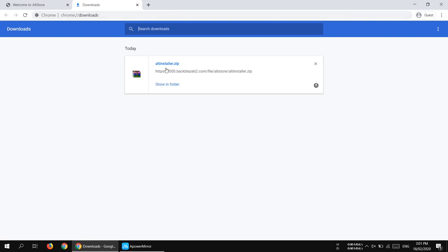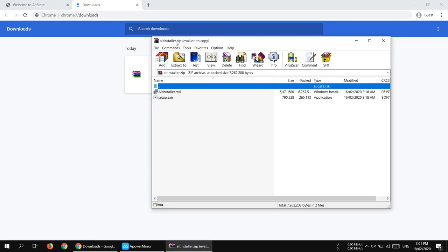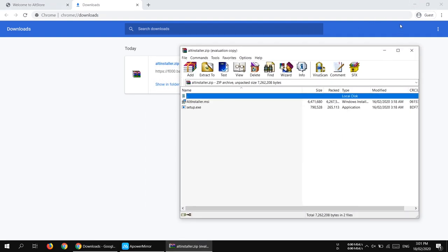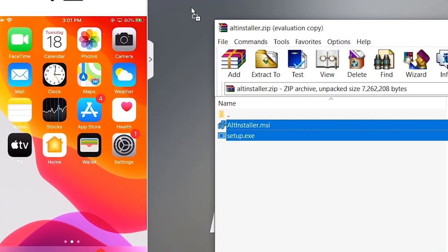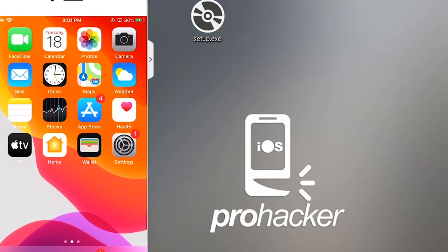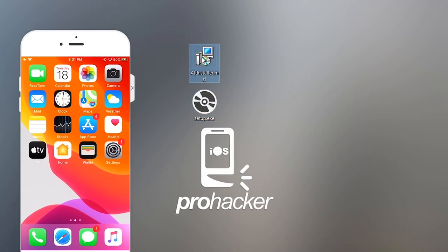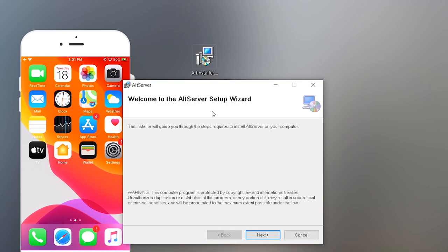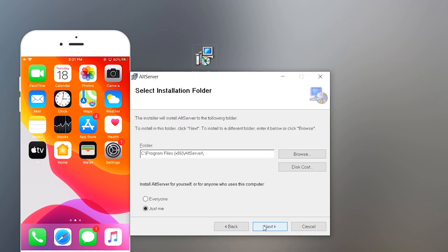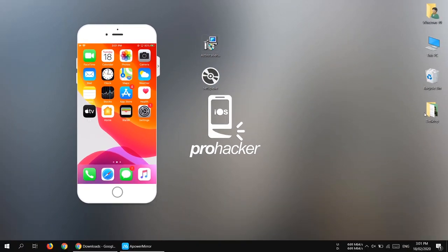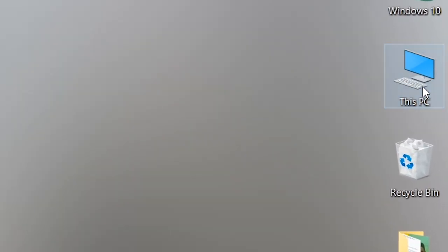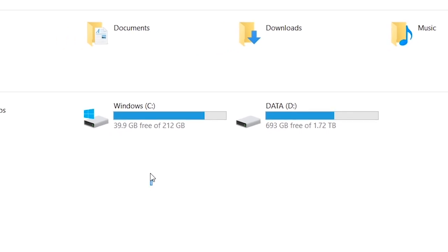Once downloaded, open the zip file and you'll see two files. Just extract them anywhere you want and open the setup file. These two files are the same, so open either one. You'll see the installation path — press Next and then Finish to complete the installation.